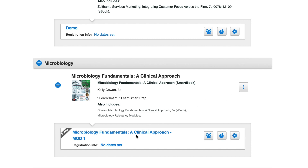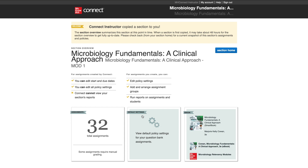The first time you enter your course, you'll be provided with a section overview that includes details on the number of assignments, settings, and eBook information. Click Section Home to enter your course.